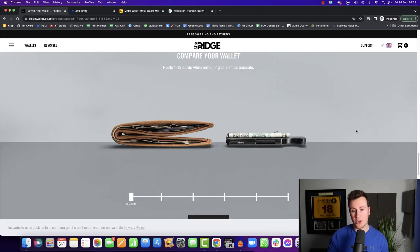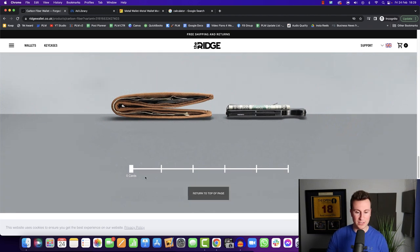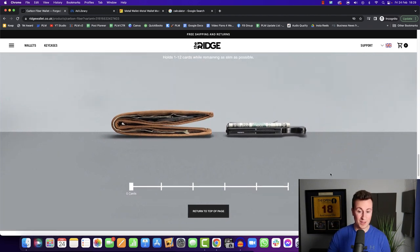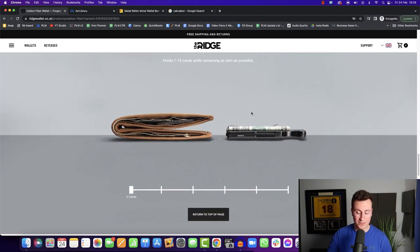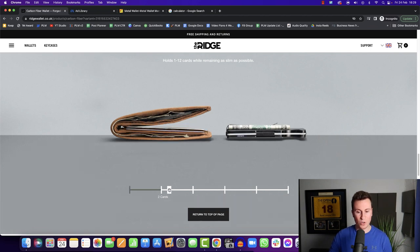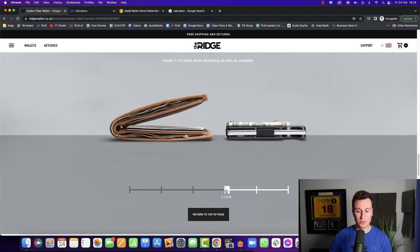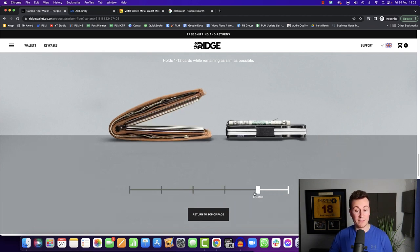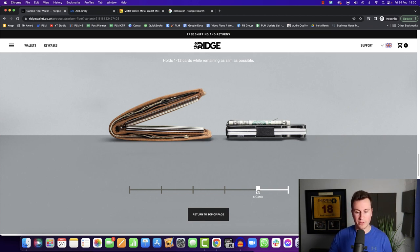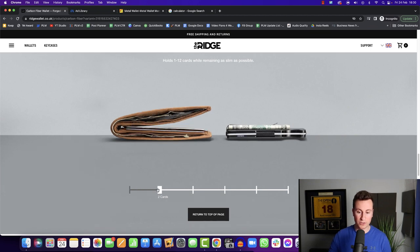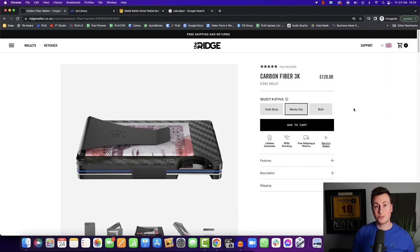My favorite feature of this website though, is this section here. So they would have hired a very experienced coder to create something like this. And what you can do is you can actually drag this along. So you can say, oh, I have eight cards in my wallet. This is what your wallet probably looks like now. And this is what it will look like with the Ridge wallet. So a really nice touch to really illustrate how professional this brand is.